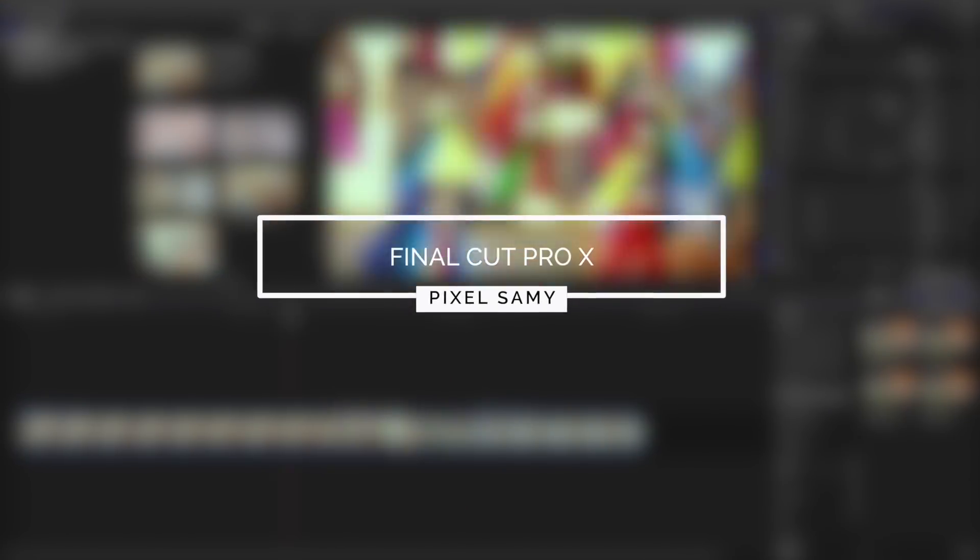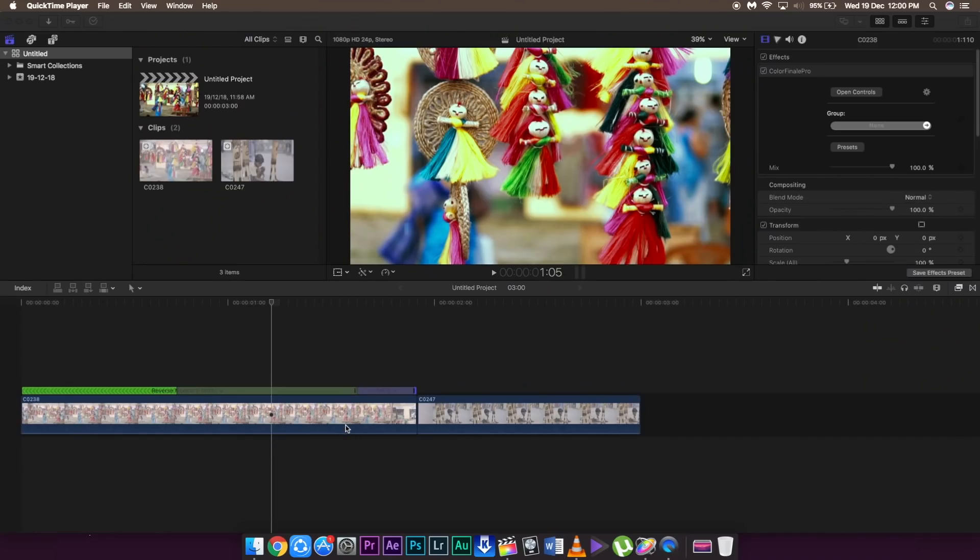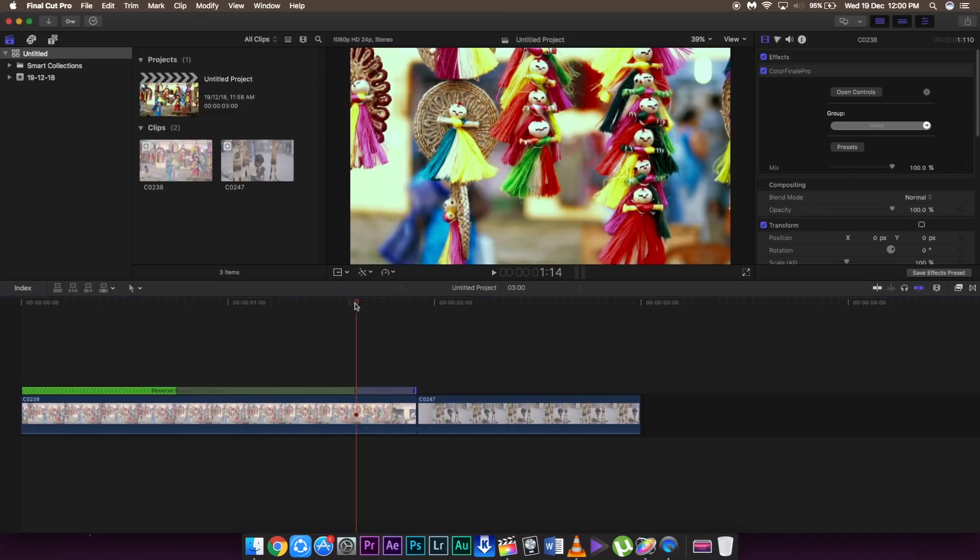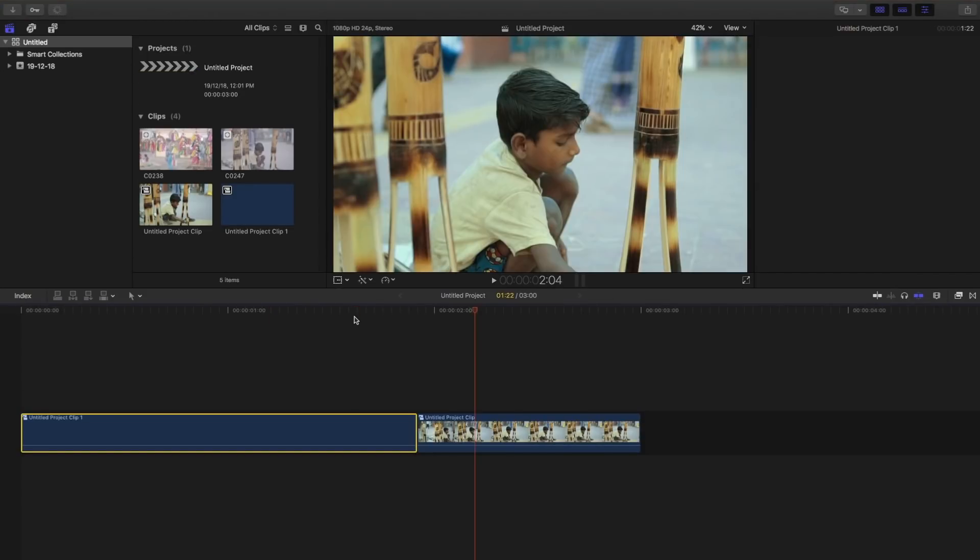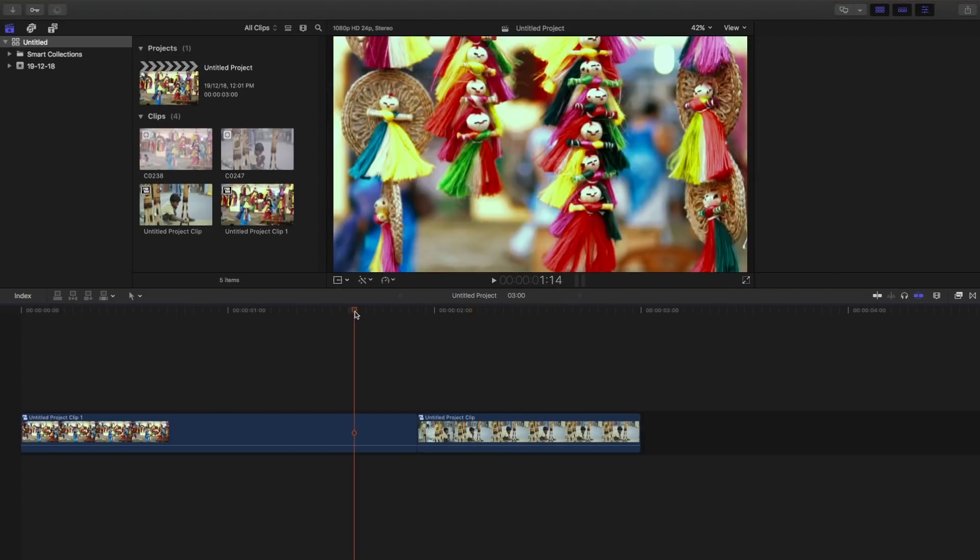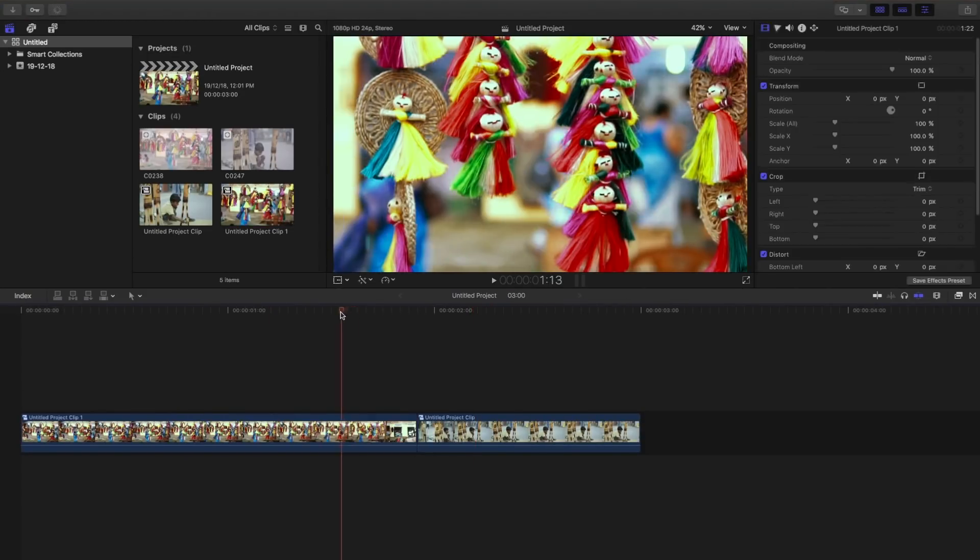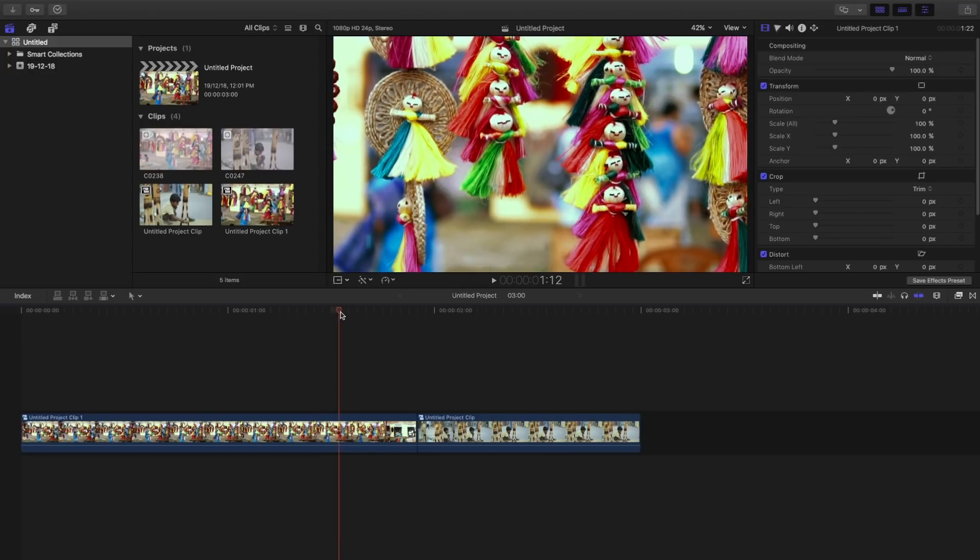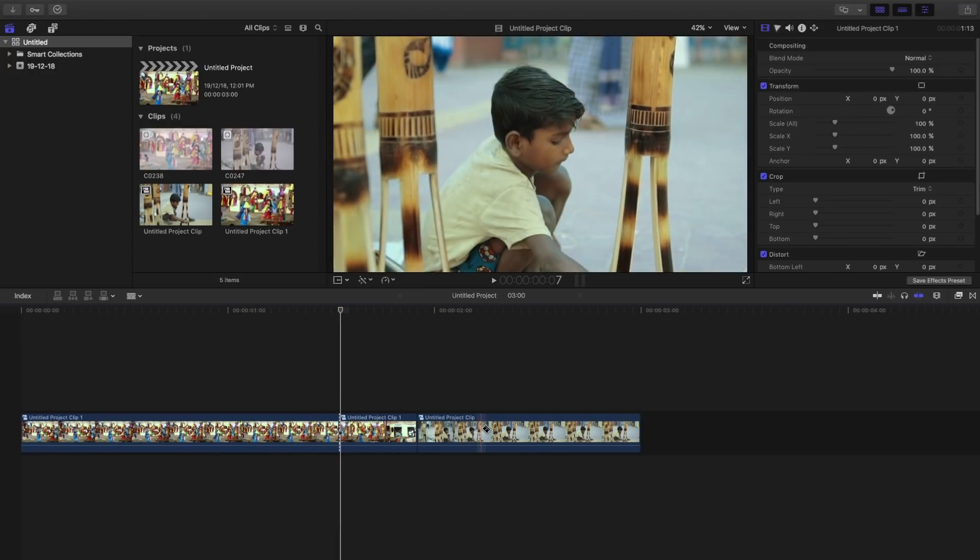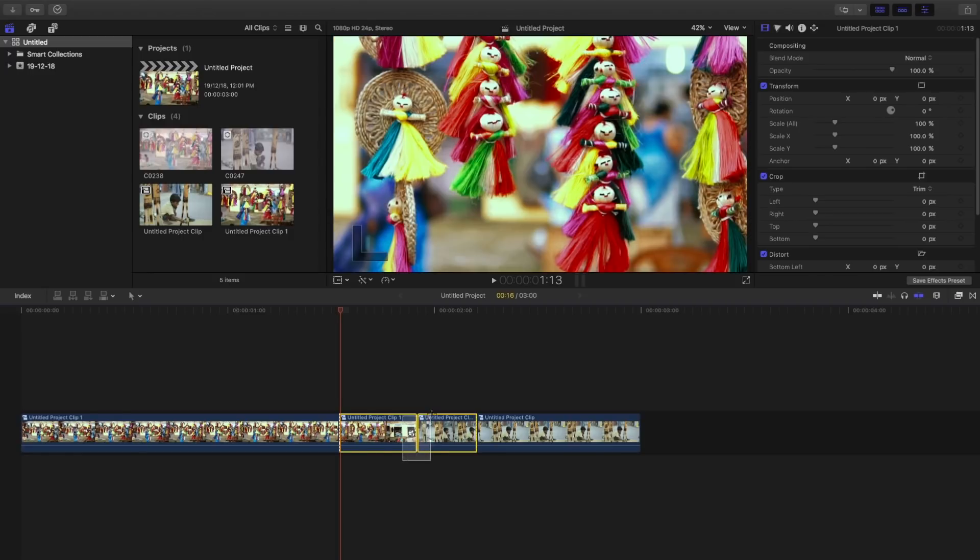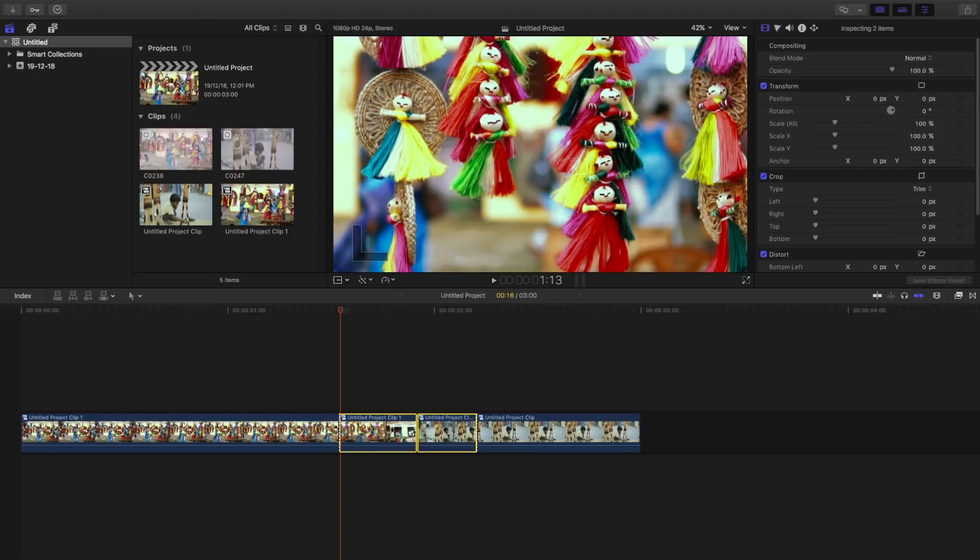First I am going to show for Final Cut Pro. So this is the footage which I have taken. I have already placed the speed ramping effect on both these clips and use the blade tool to cut the portion where I have just started the speed ramping effect, like around here and around here, and just compound both of these clips.